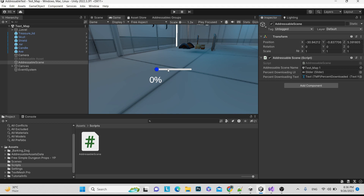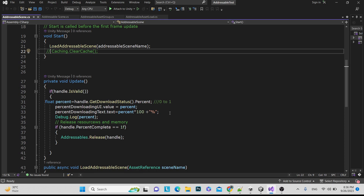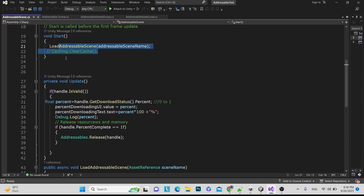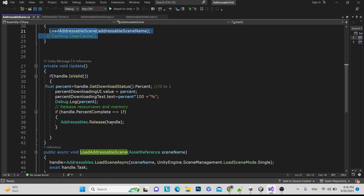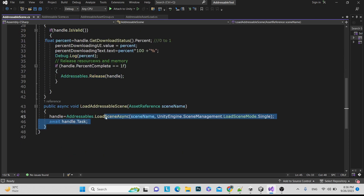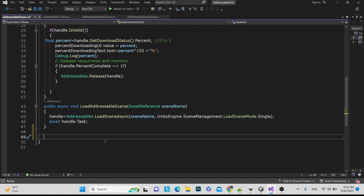In today's video we have to check whether our addressable is in cache or not. Everything here is very important — releasing, loading — learn carefully so you can utilize addressables. Addressables is a very important topic in Unity whether you are working on a 2D or 3D application.